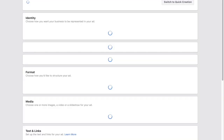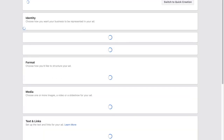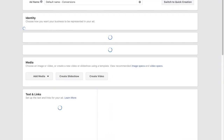To recap: step one is the campaign objective, step two is the ad set — the audience, location, interests, age, and demographics. Step three — the last step — is creating the actual ad: the ad creative, the ad copy (the text), the headline, and the call-to-action link.